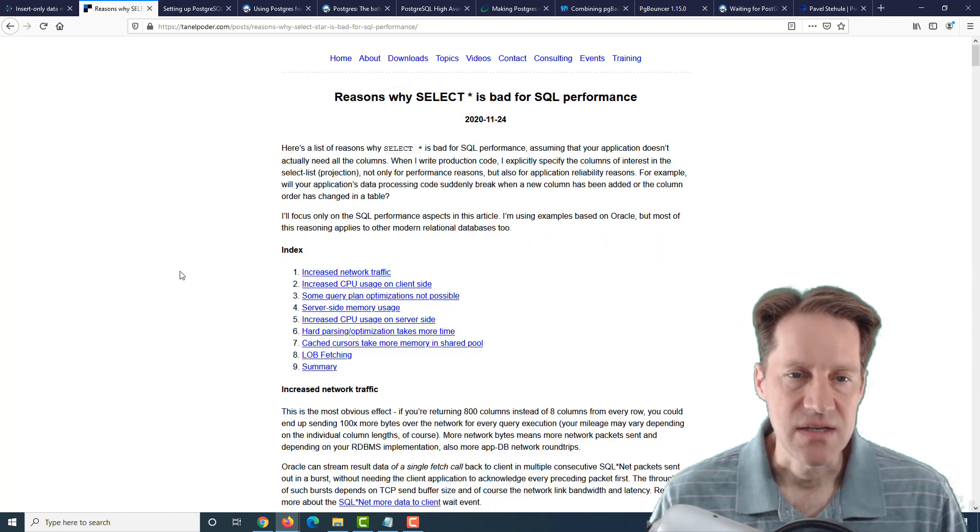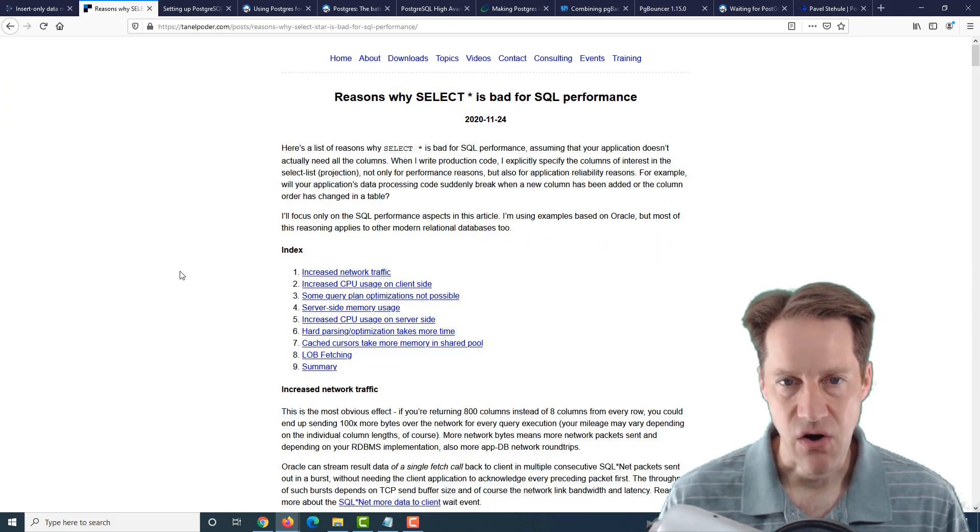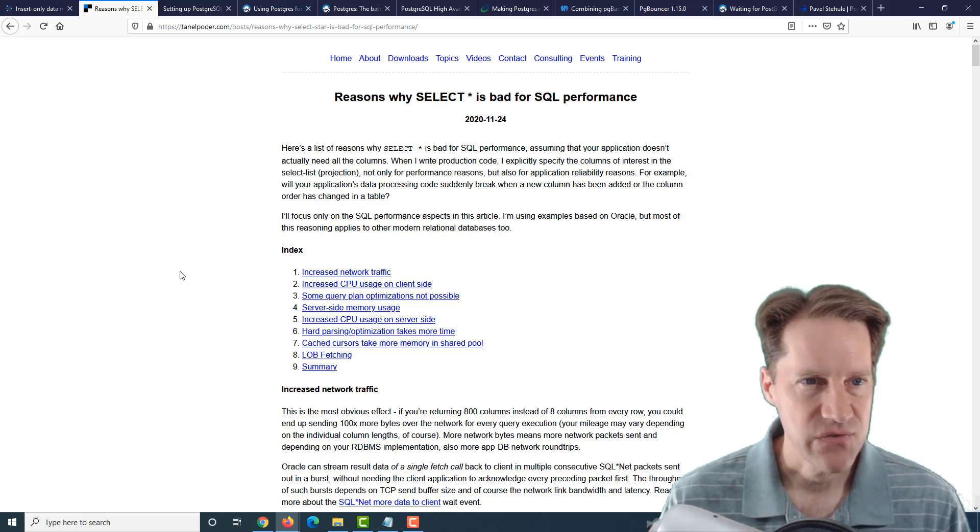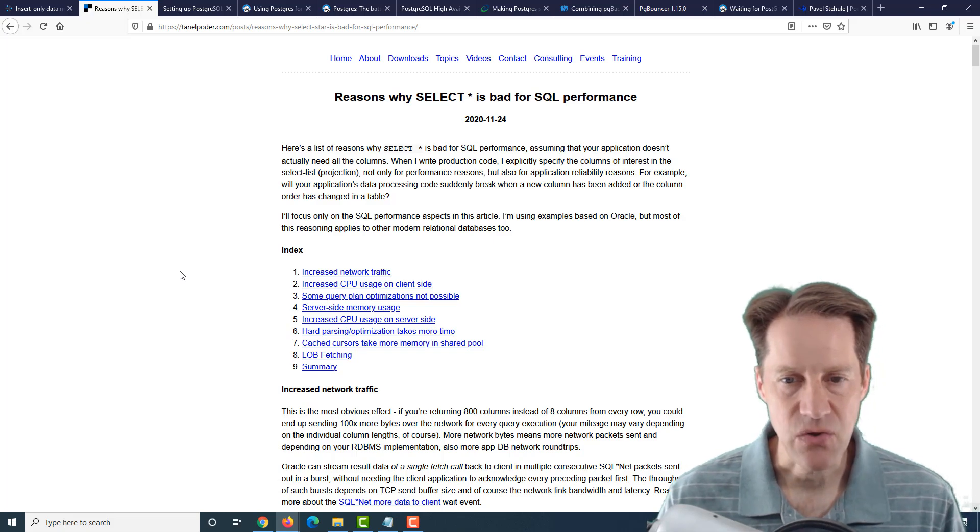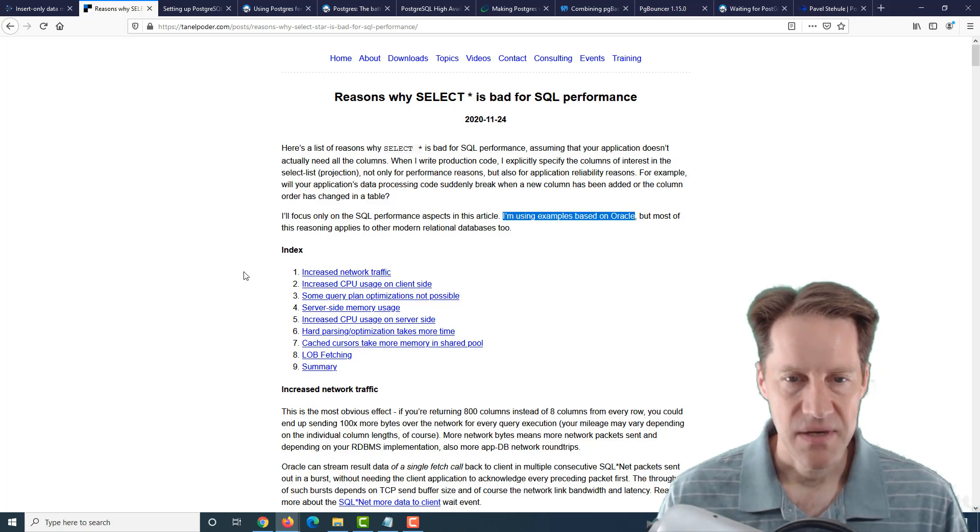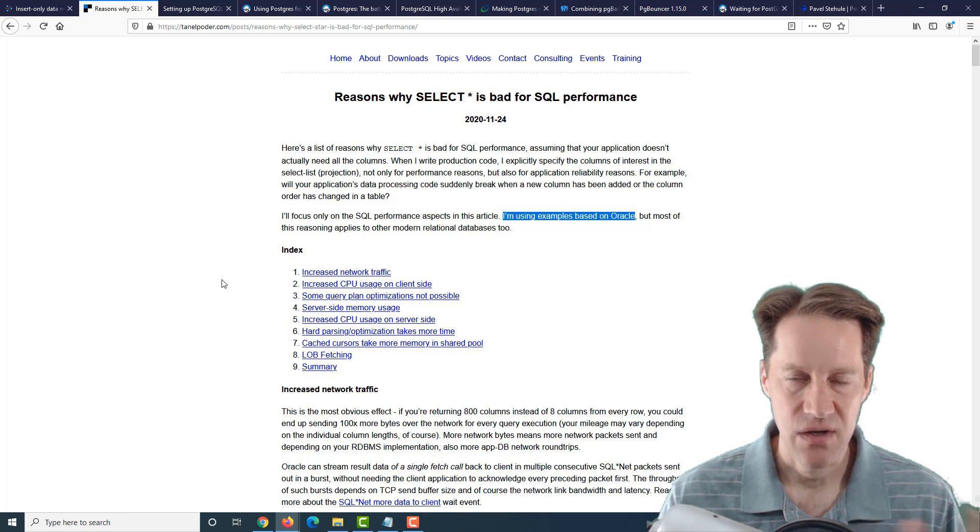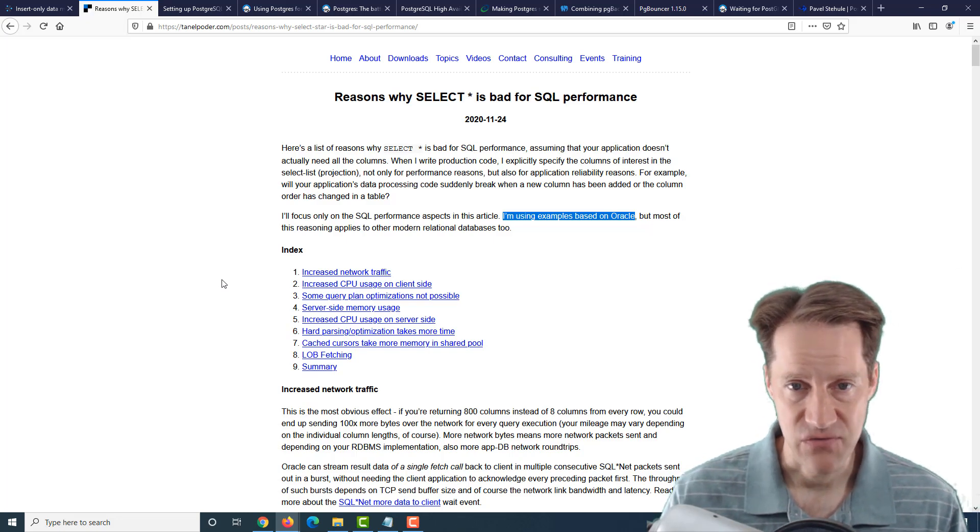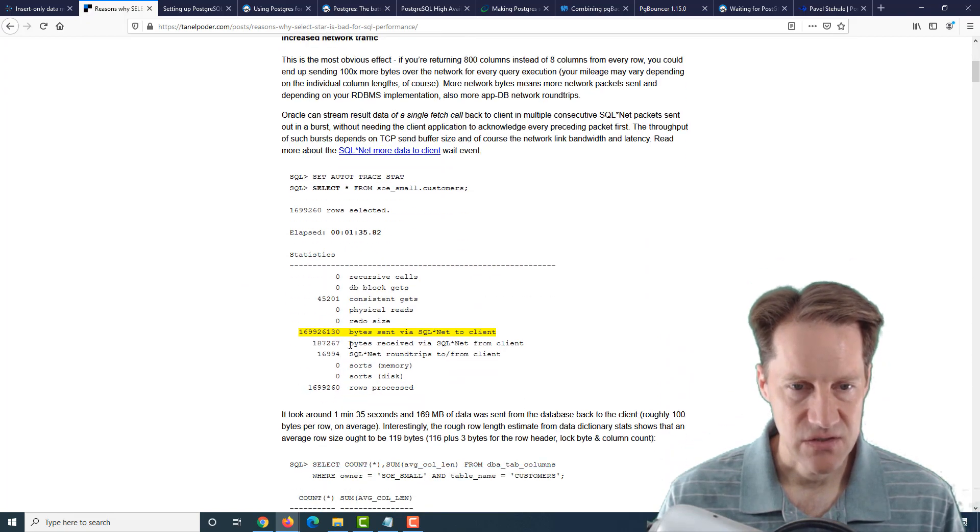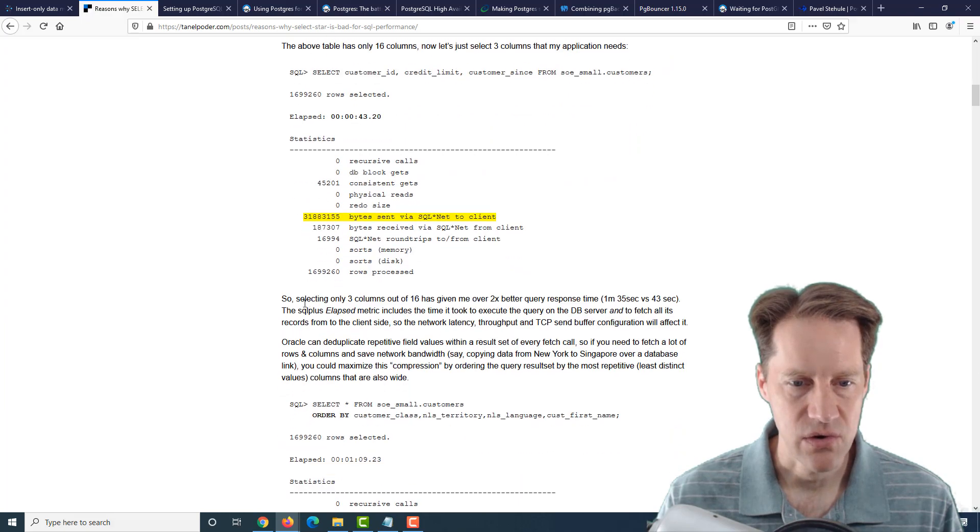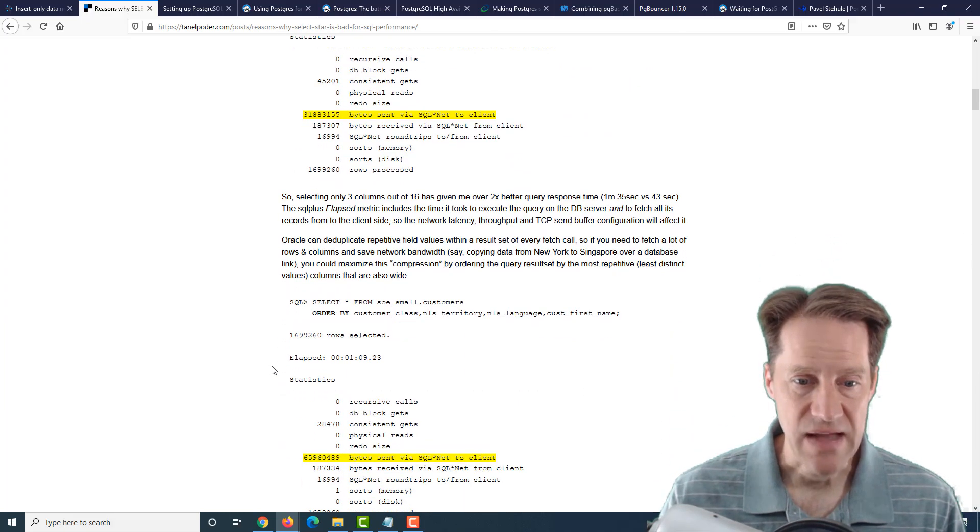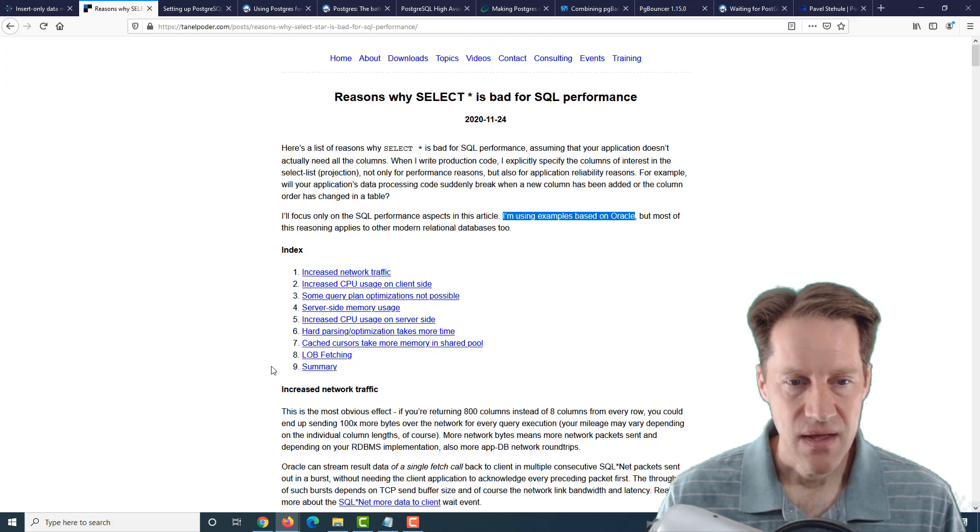The next piece of content is reasons why select star or asterisk is bad for SQL performance. This is from tanlpoder.com. This is not a Postgres-specific post. Most of the examples here are based upon Oracle, but he's talking about the reasons why you want to try to avoid select asterisk or select star if you can. And he even goes into very specific reasons looking at bytes processed and a lot of analysis within Oracle itself on why you should be actually selecting the columns that you're interested in.